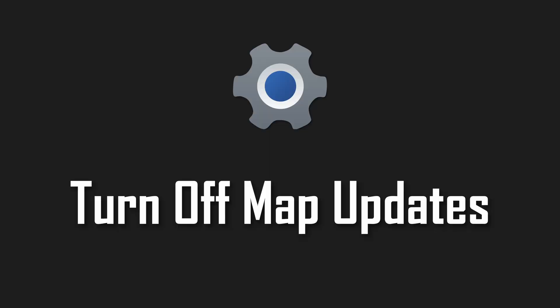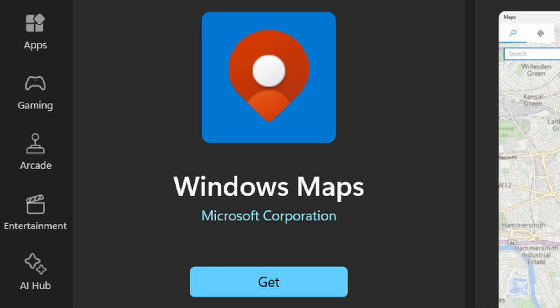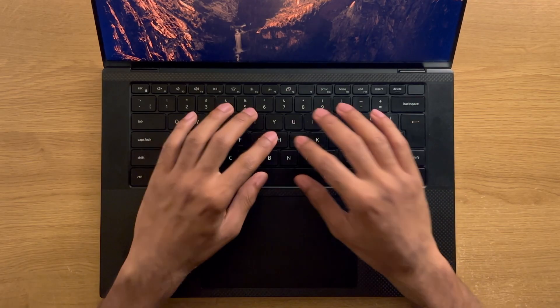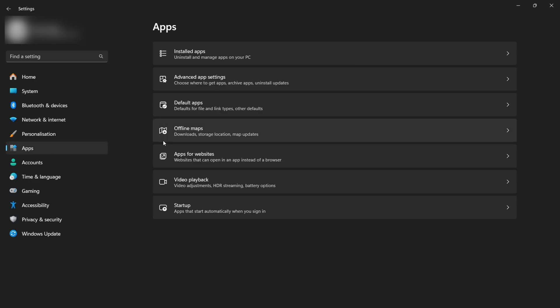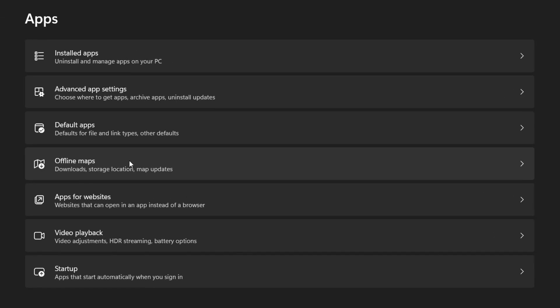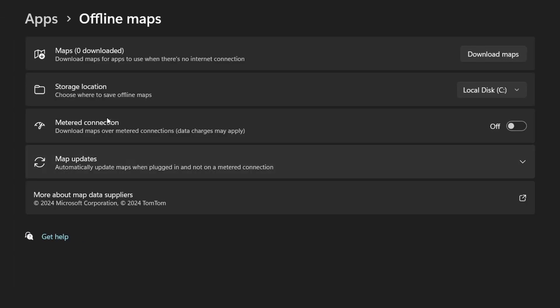Turn off map updates. Microsoft maps. Trash. You likely don't use Microsoft maps or offline maps on your PC, so yeah, be sure to go in here and turn off automatic downloads for those.